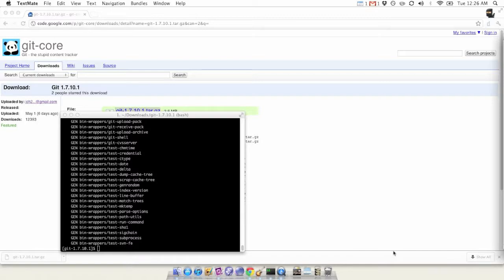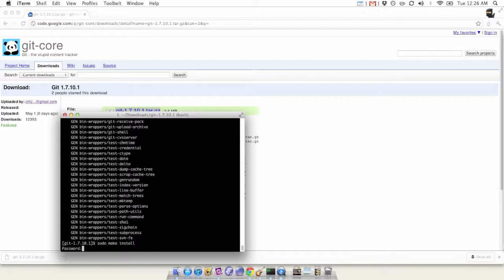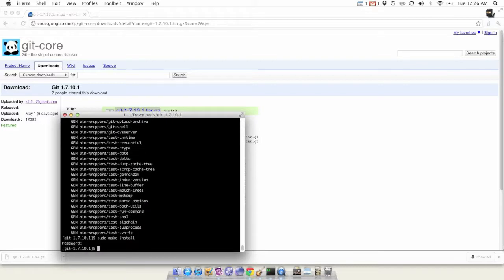Now we're going to run 'sudo make install' and then enter your password. It'll run the install. It'll take another minute or so.